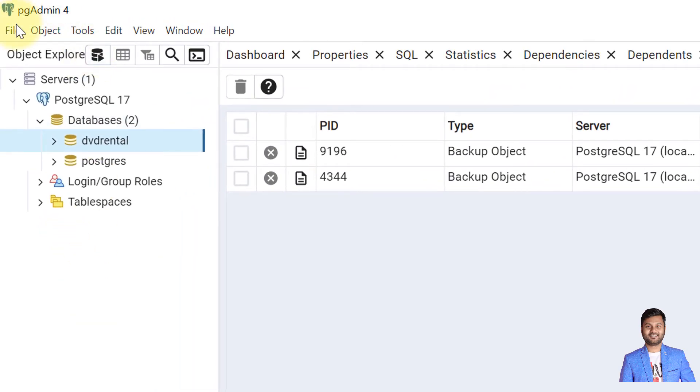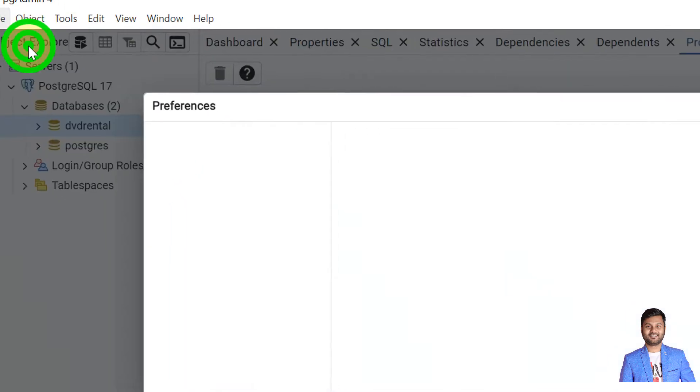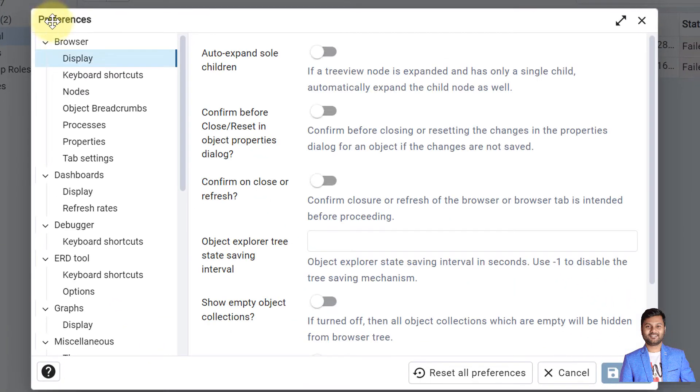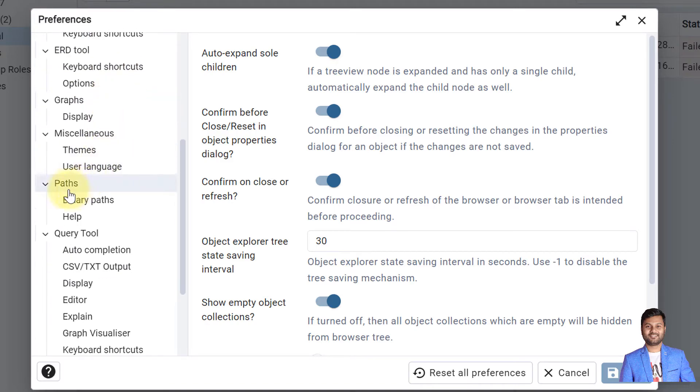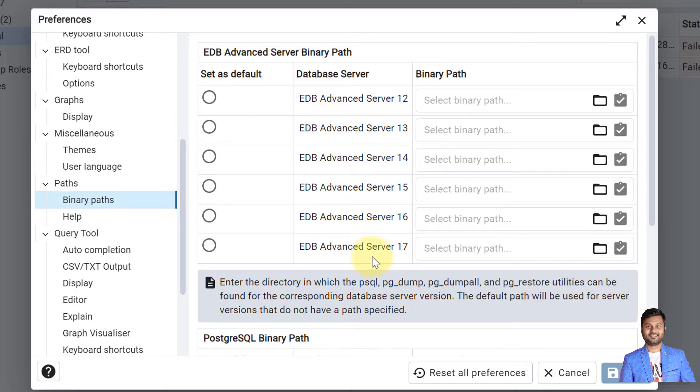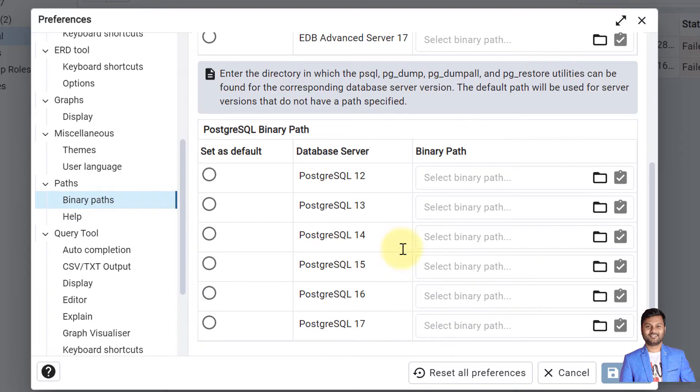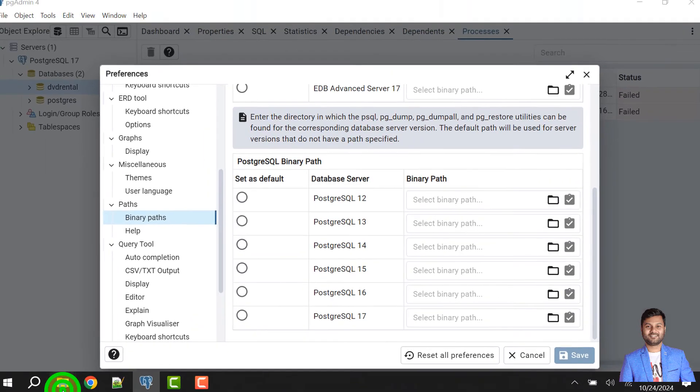So how we can set the binary path using pgAdmin tool? To set the binary path, go to file option, click on preferences, then search for the binary path. If you see within the paths there is binary path option. For the Advanced Server 17 and also the local server 17, there is no binary path set.